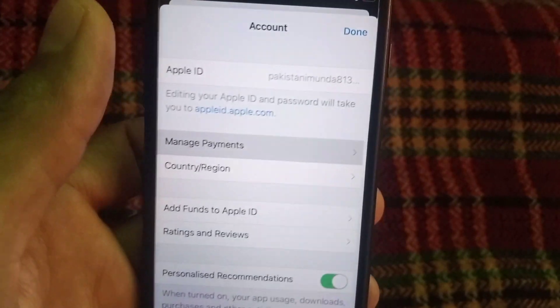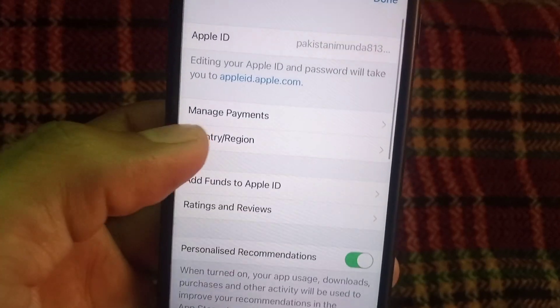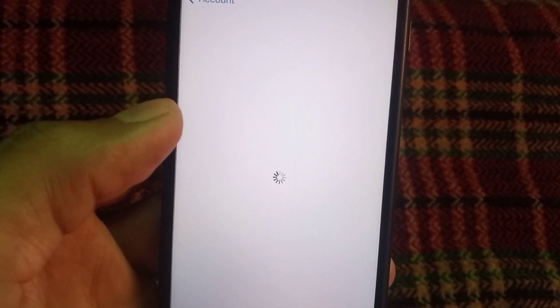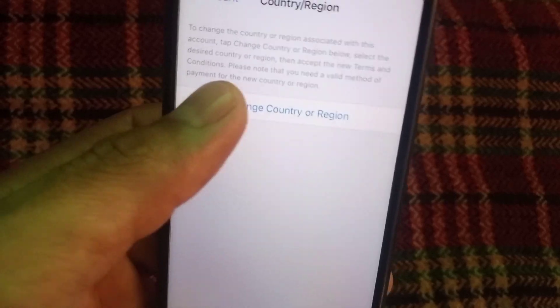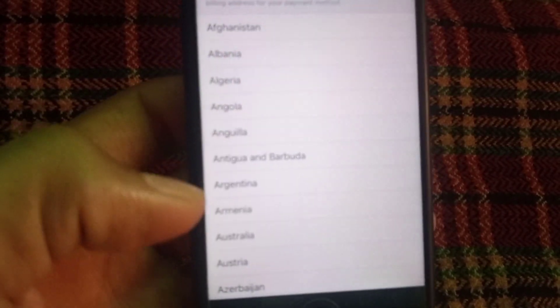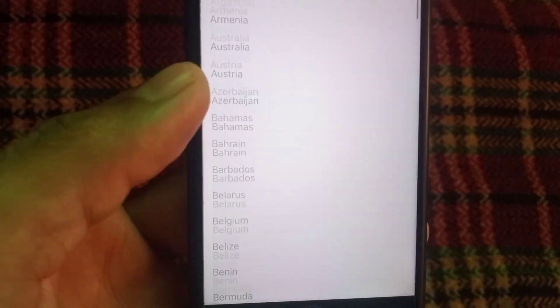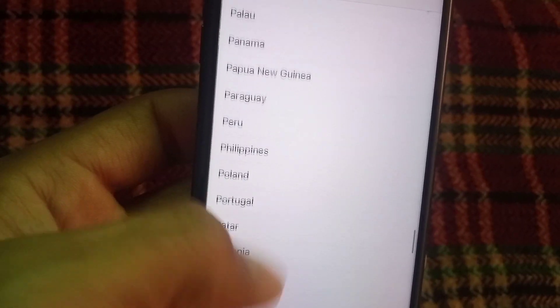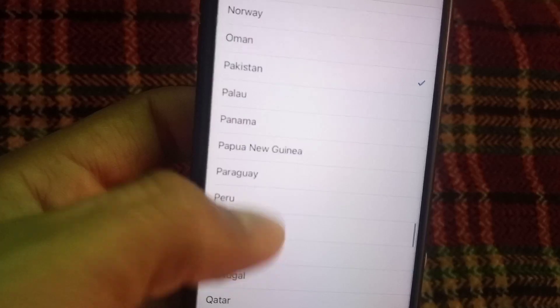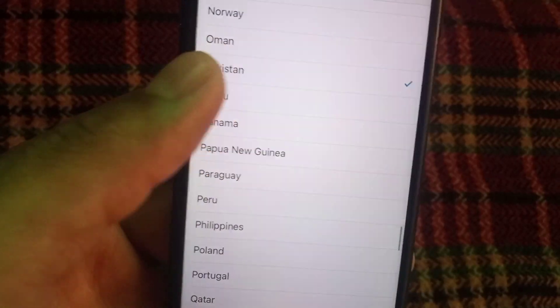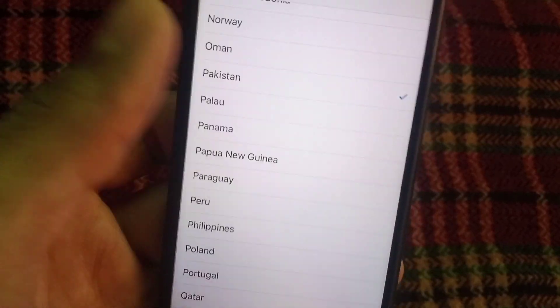You can see it appears on screen. Now tap on Country and Region. Wait for a few seconds, then simply tap on Country or Region and select your country according to your payment method. I am from Pakistan so I am selecting Pakistan.